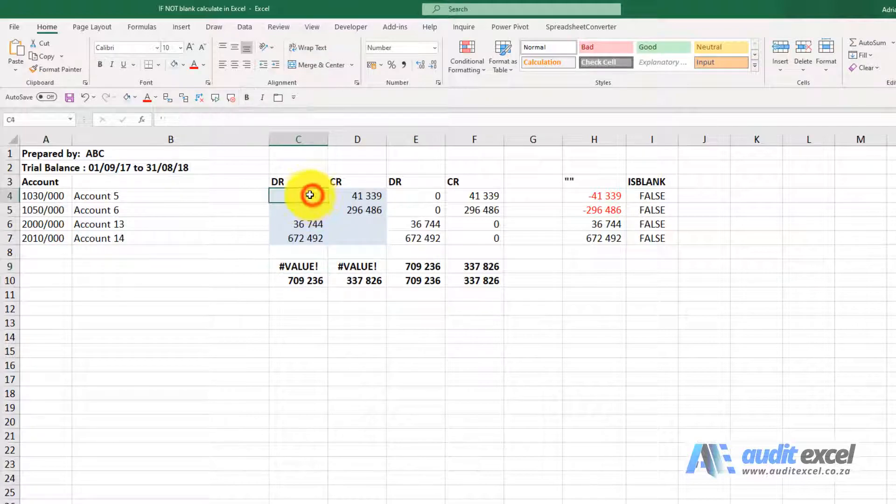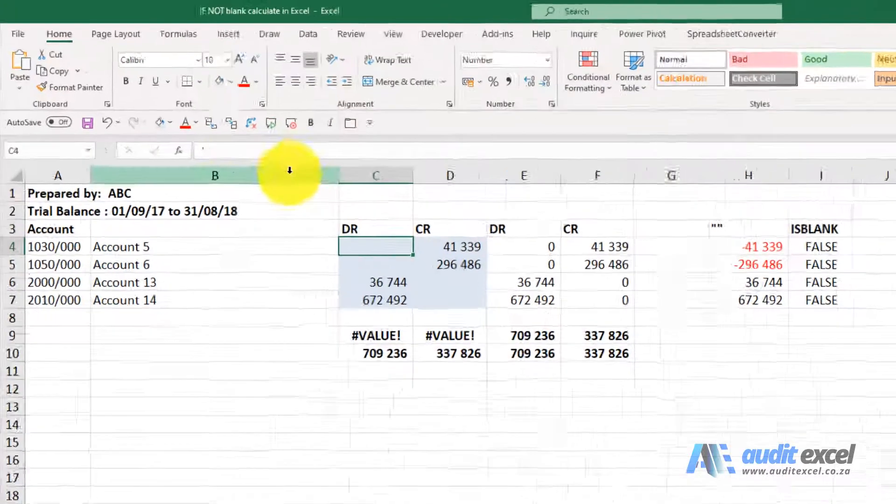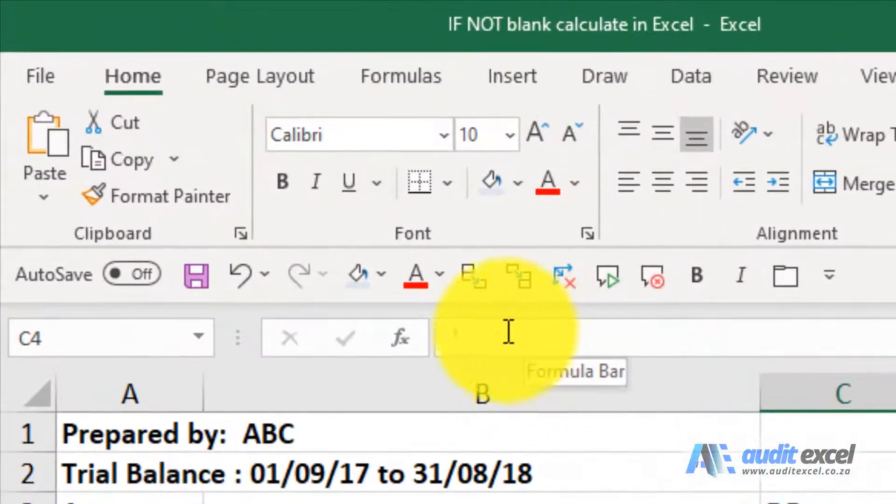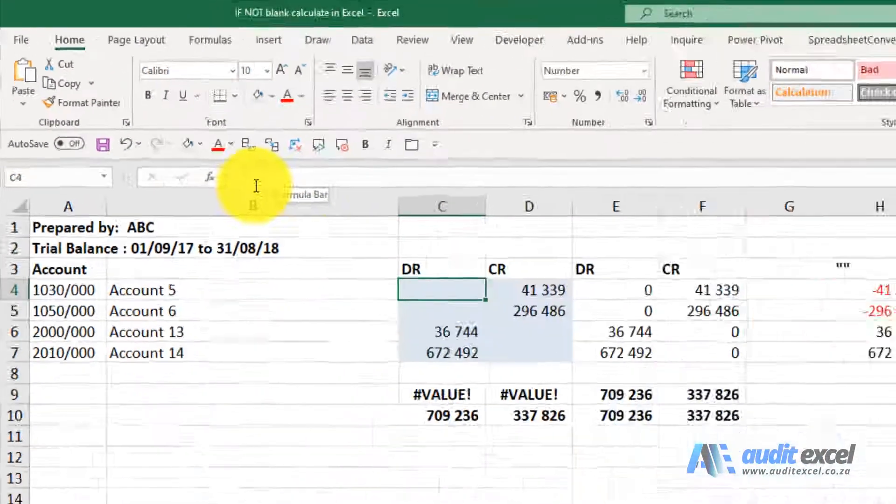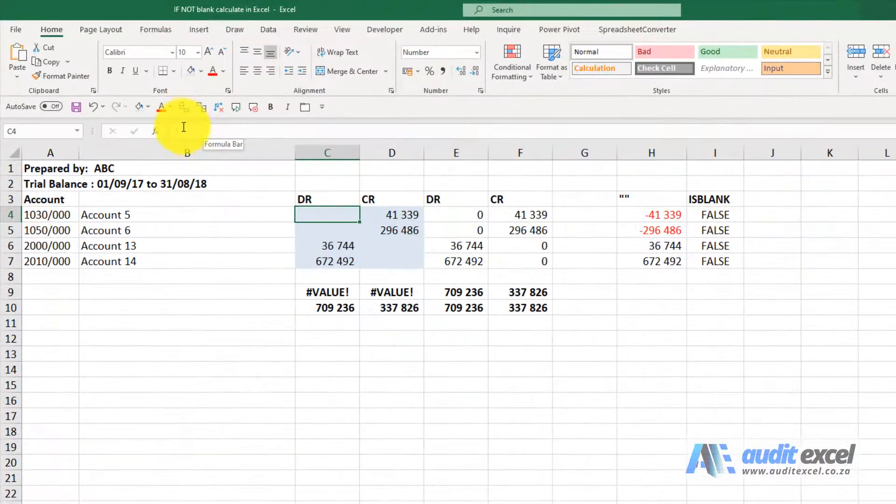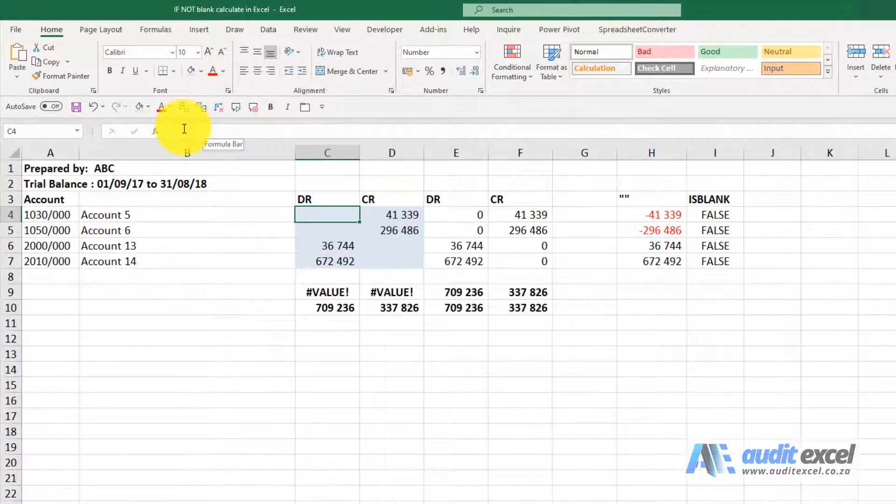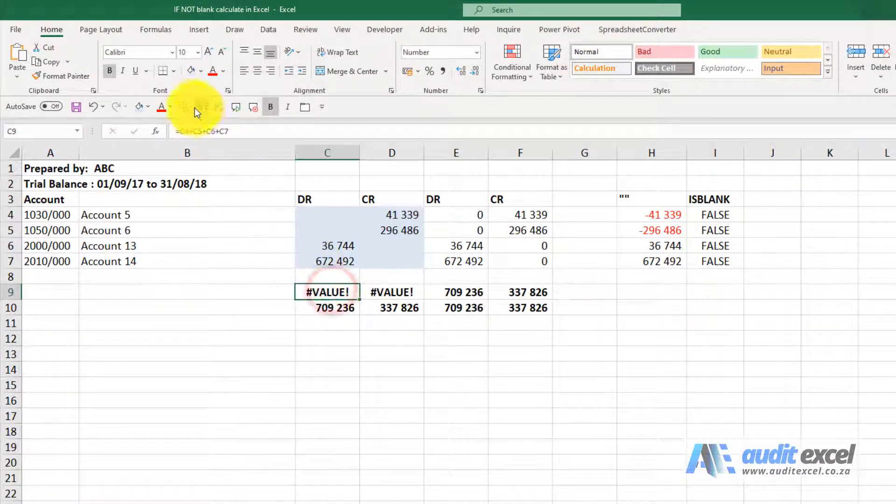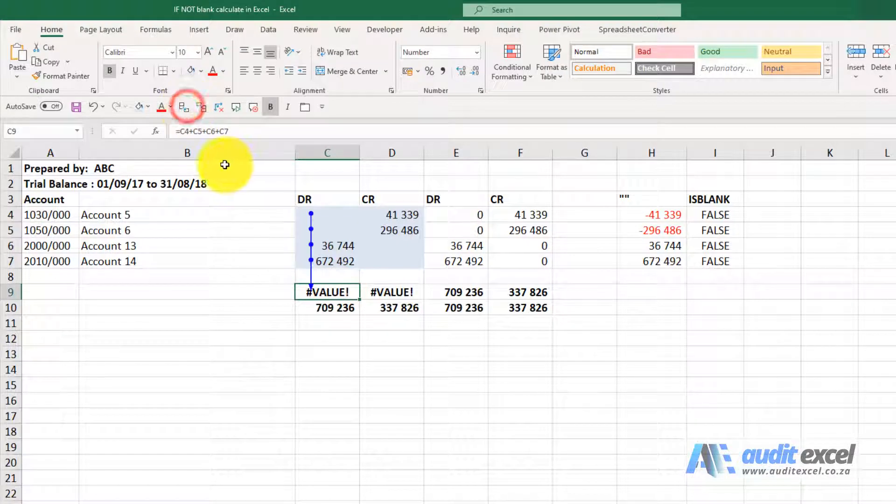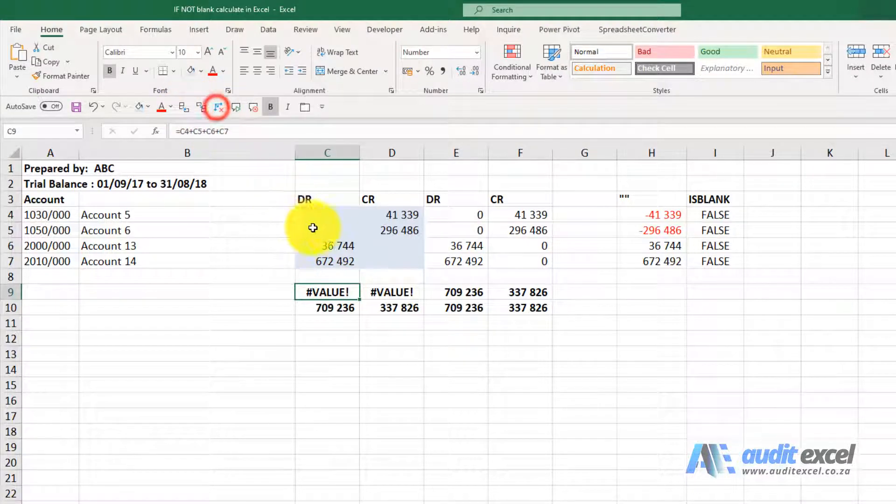If you look closely in these cells, you'll see they're not really blank, they've got a little apostrophe which doesn't affect Excel sometimes, but sometimes it does. So if we add up individual cells, it gives us a value error.